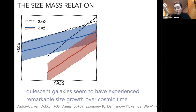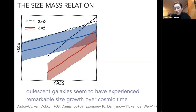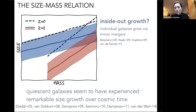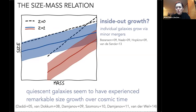Quiescent galaxies are more than doubling or tripling their sizes, which is very difficult to explain. Two explanations have arisen: first, individual quiescent galaxies are growing after they've stopped forming stars via minor mergers — adding small amounts of mass to their outskirts and puffing the galaxies up, this being inside-out growth. However, the measured number of minor mergers is not actually sufficient to explain the full size growth observed.